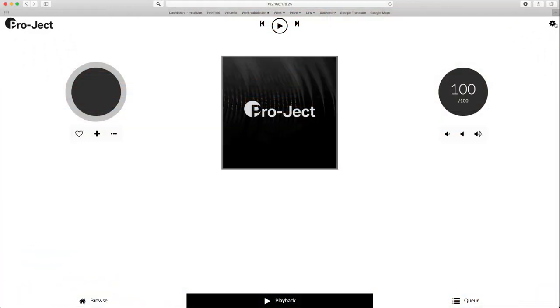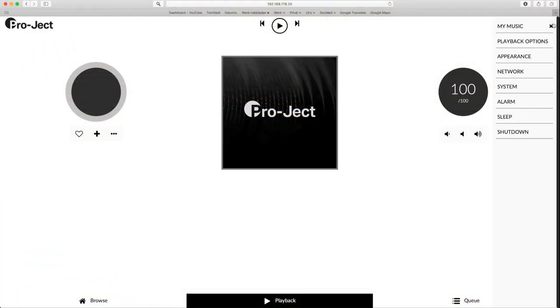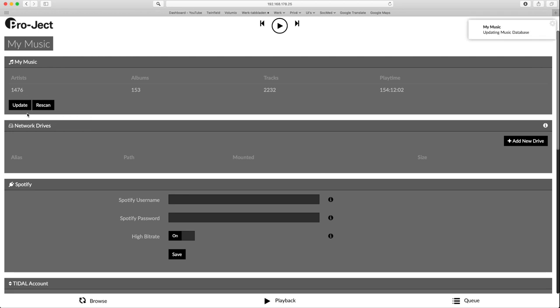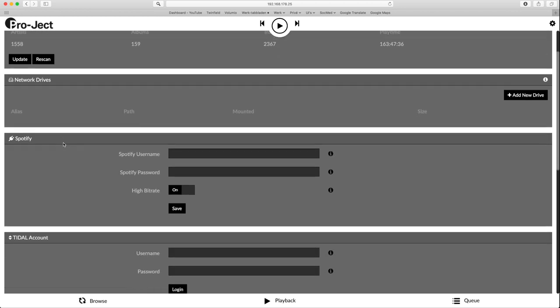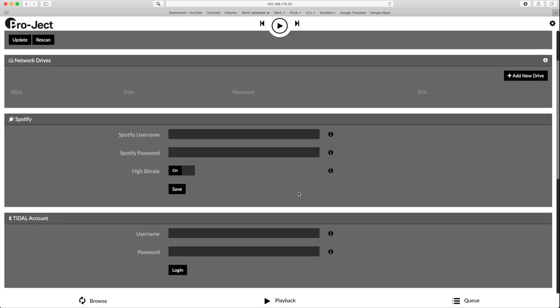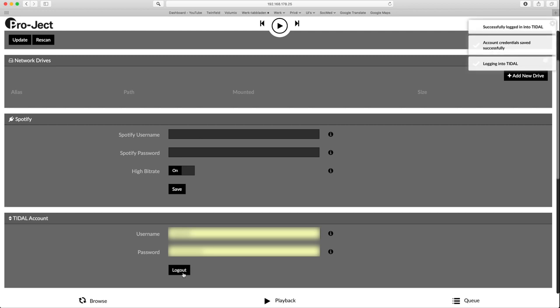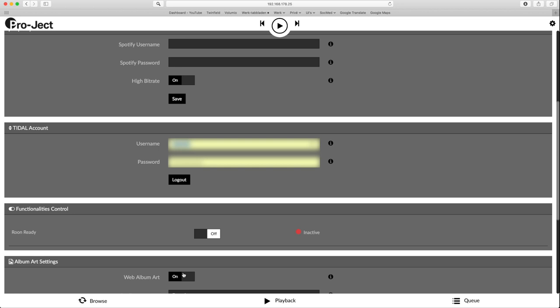To change more settings I click the cog in the top right corner and select my music. Here we see the number of albums that are already indexed. Since this takes a lot of resources, I have paused it here to let it continue indexing later. I have no network drive active and since I don't have a Spotify account, I leave that blank. I do have a Tidal account, so I enter my username and password.